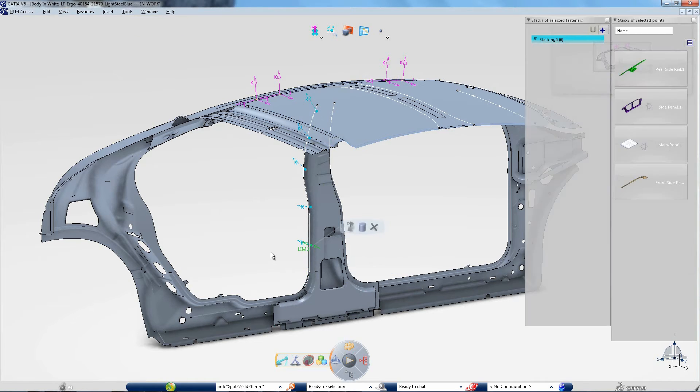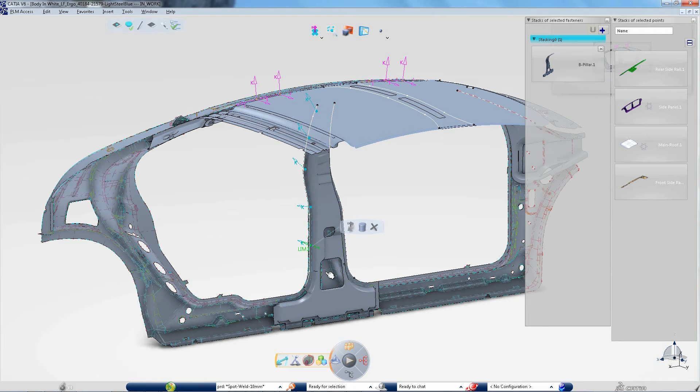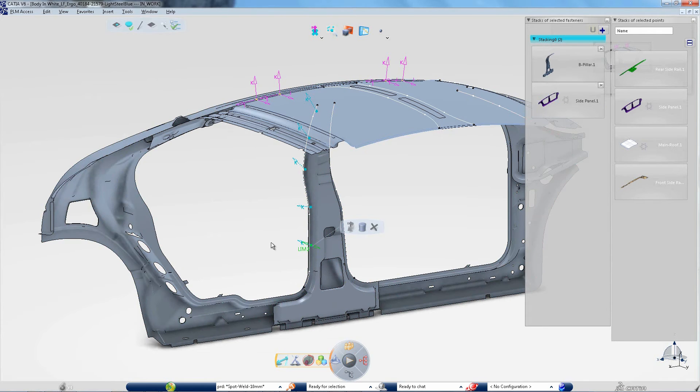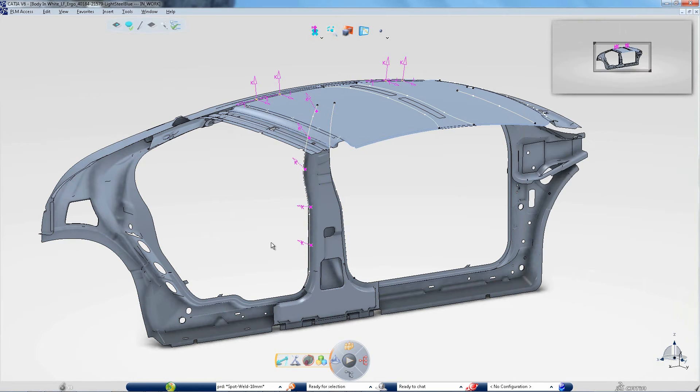Easy to learn and to use, this application allows any user to locate spot or bead fasteners much faster and much more easily.